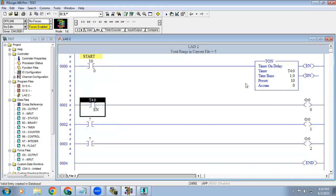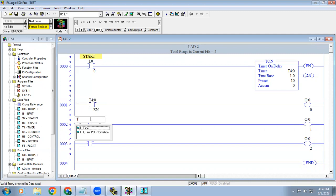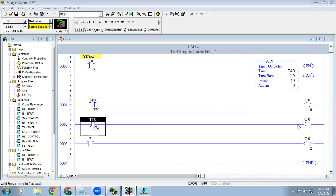Whenever timer is enabled, this contact get energized. So whenever the timer input is triggered, automatically enable bit will get on. And in here T4 colon 0 slash DN. DN means done bit. Right now we're using on delay timer, so once that 10 second is completed, this done bit will get energized. We're using that done bit as a contact in here, so automatically this contact get close, output will on.